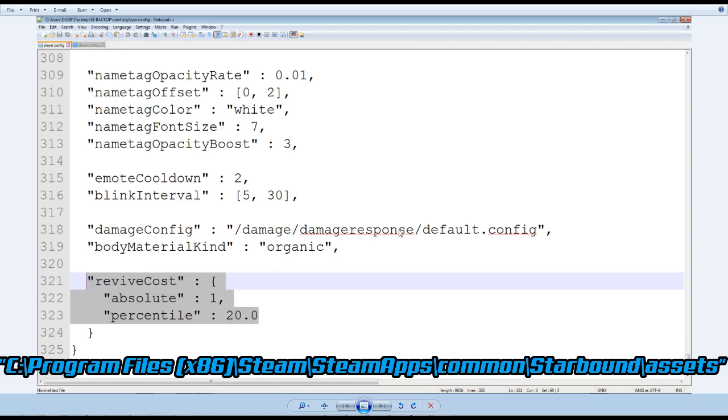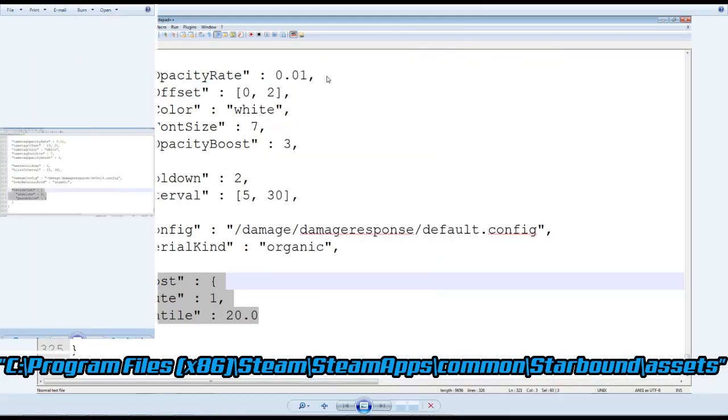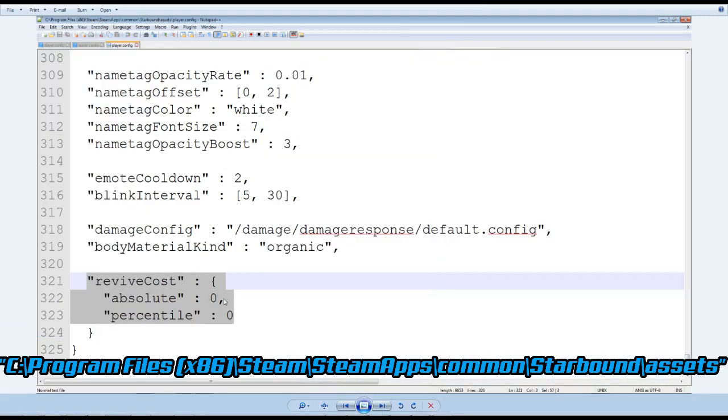We want to change this so it starts to look like this one, where we make the absolute 0 and a comma, and then the percentile 0.